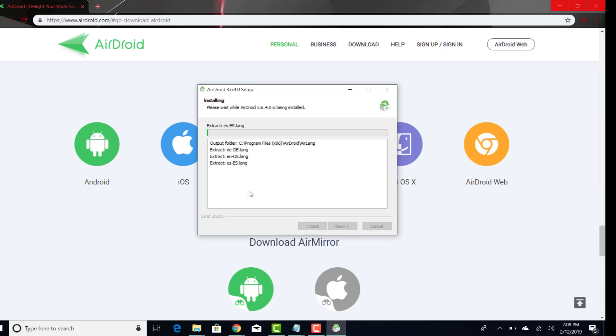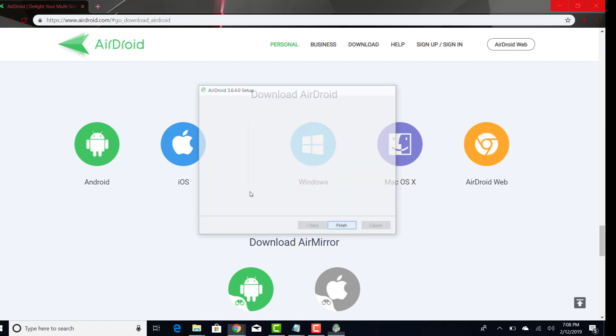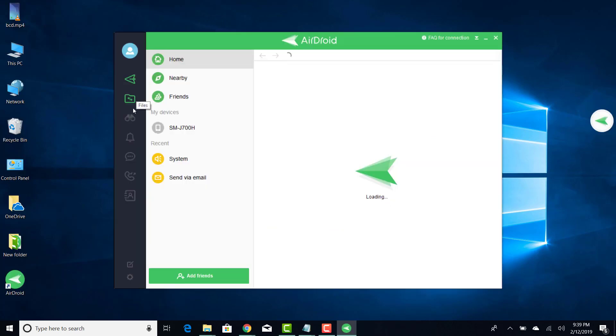Click on finish once it is done. It will load the installed application. Sign in with your details and it will load the AirDroid application.